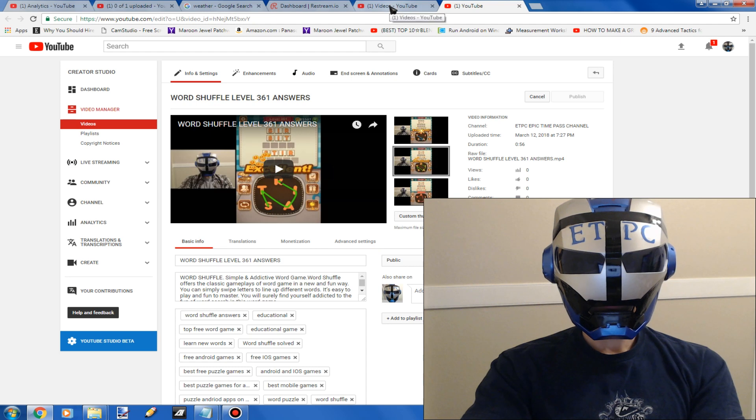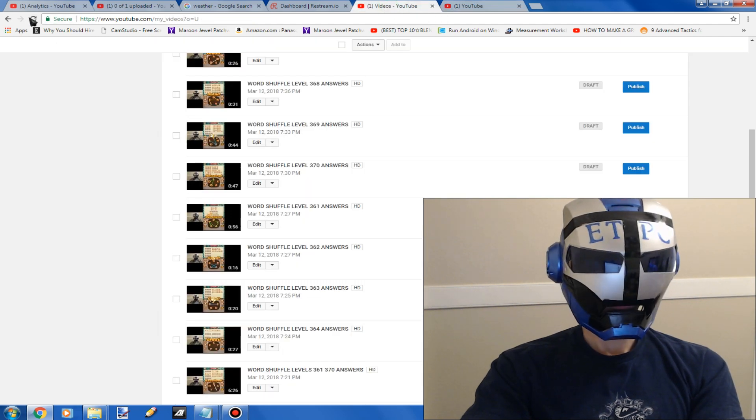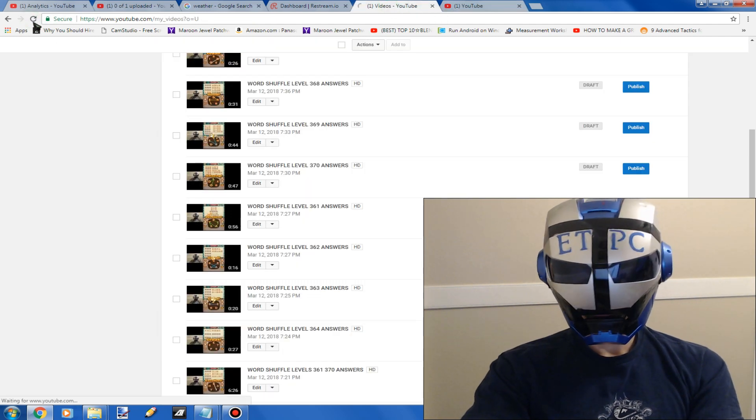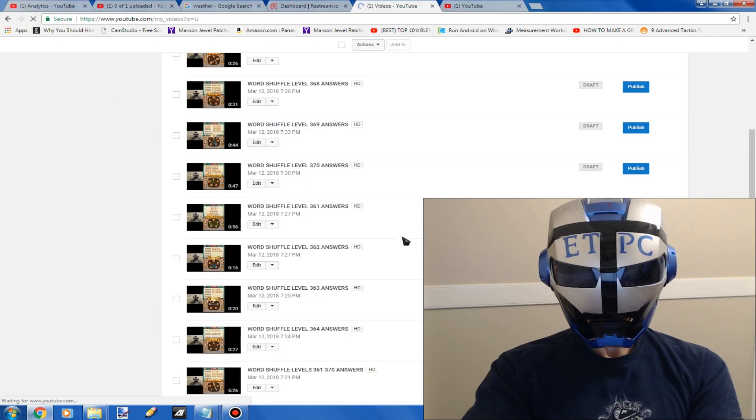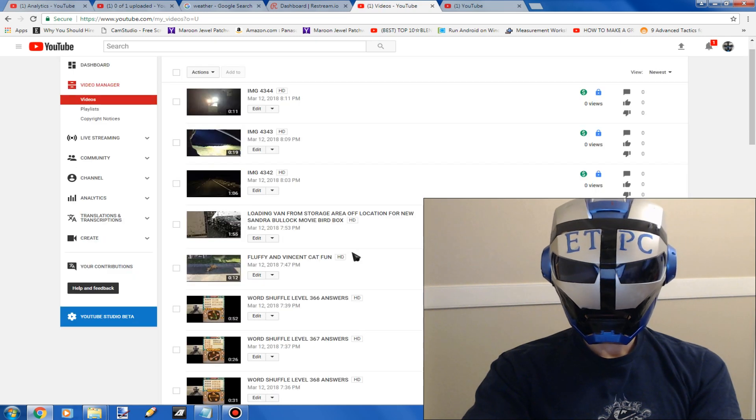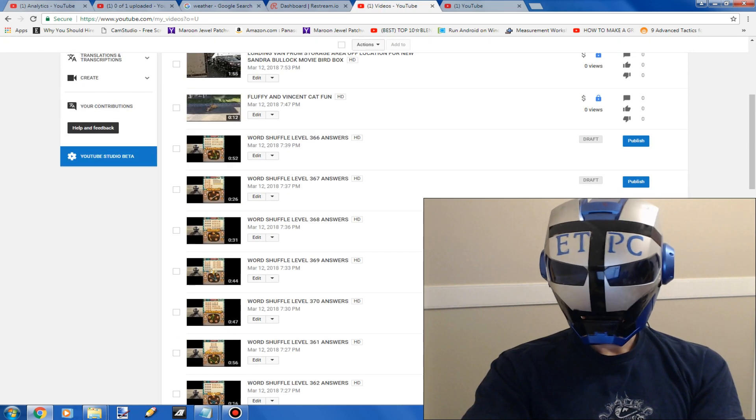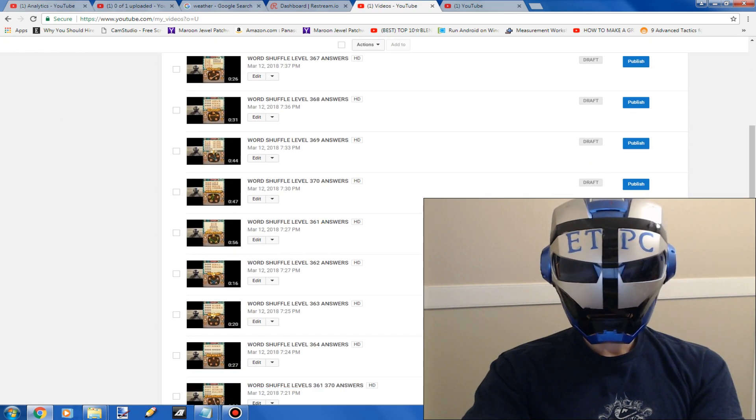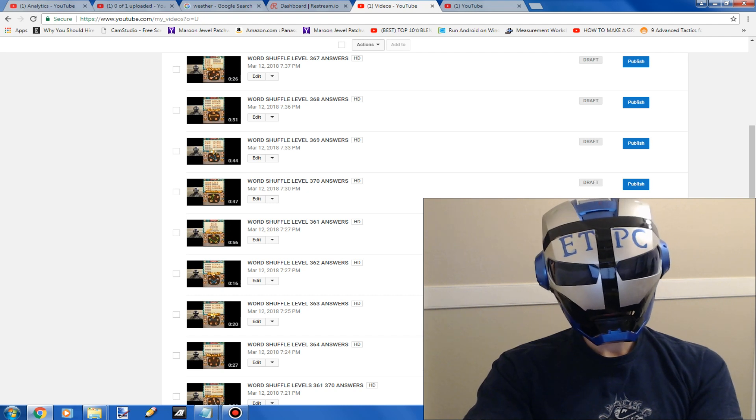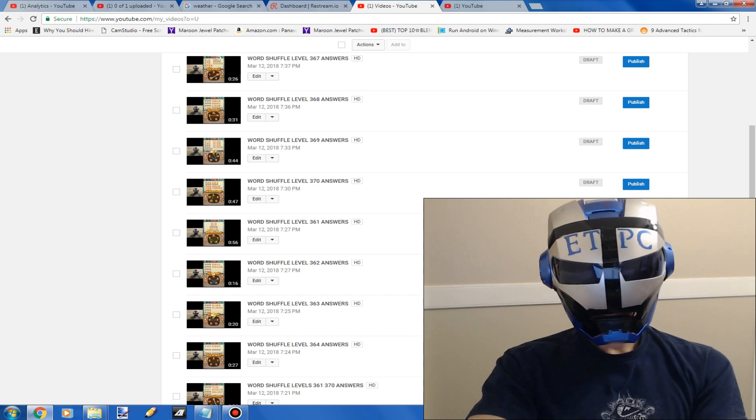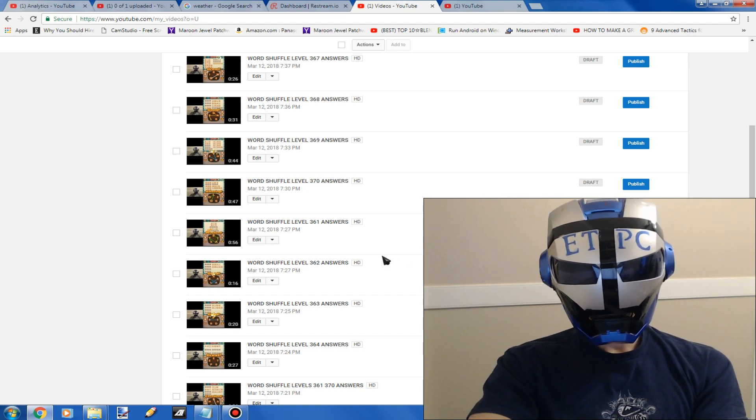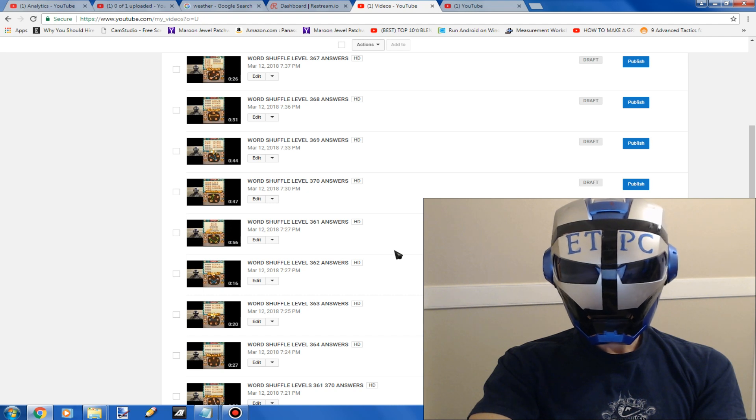So this was 361, I'm going ahead and publish this one and it'll throw it up on the thing. So if I go back to here, hit refresh, here we go, there it is, 361 there.